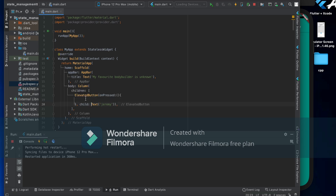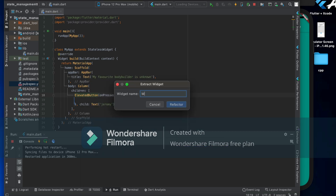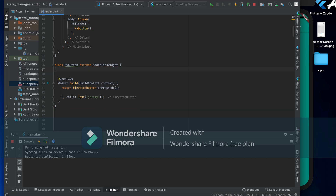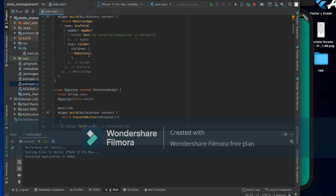I'm going to extract this ElevatedButton widget — go to Refactor, then Flutter Widget, and name it MyButton. Now I'll build my own constructor: it has a final field called name, and the constructor takes the name as a required named parameter. I'll hard-code the name passed to it and receive it in the widget.